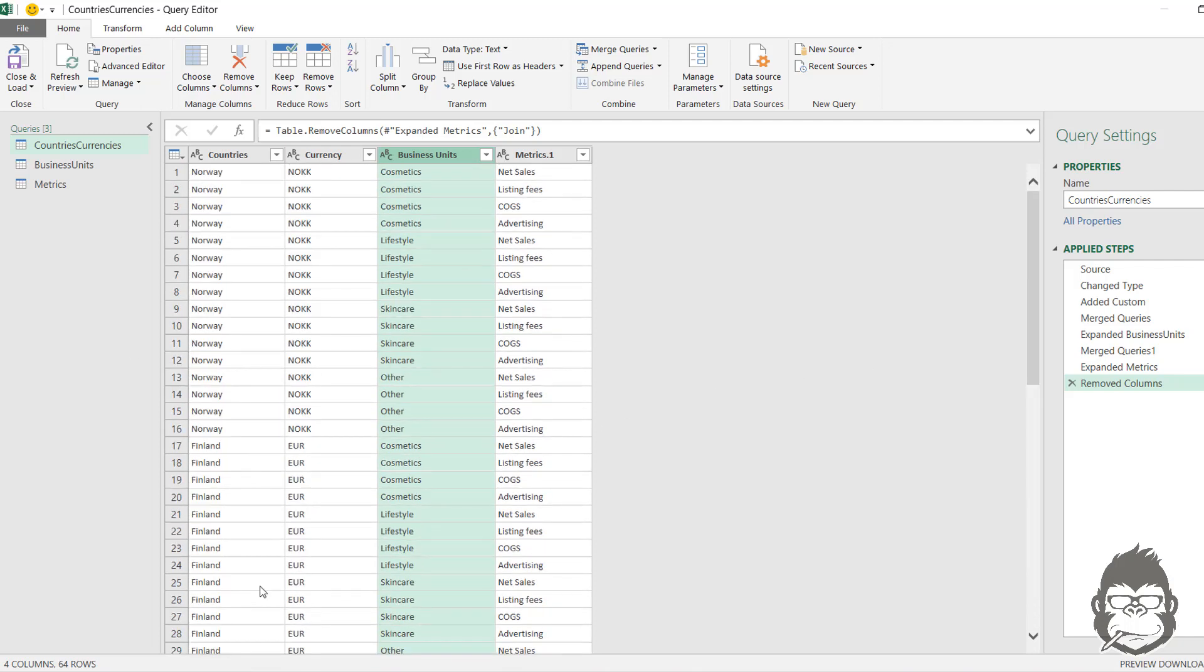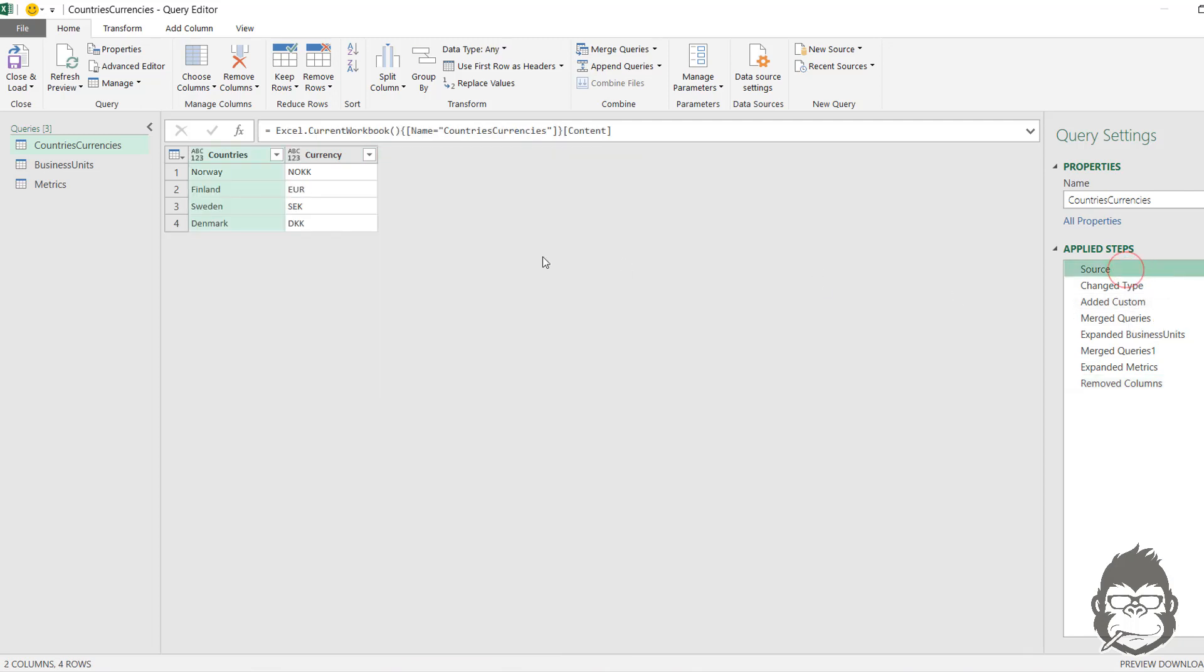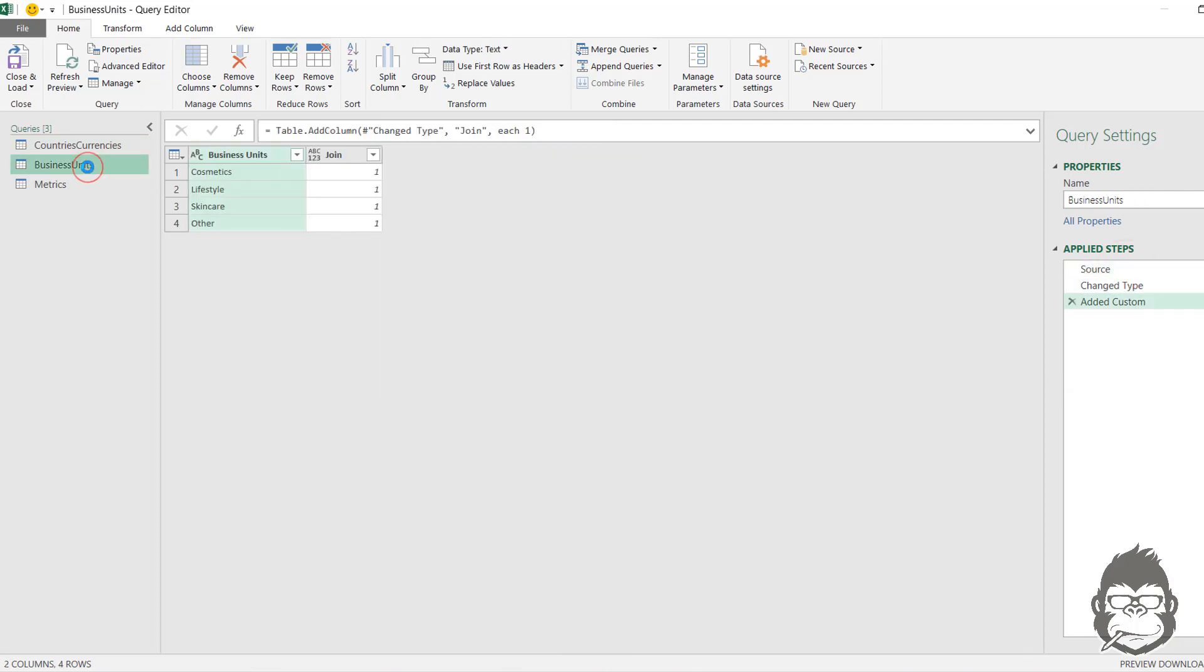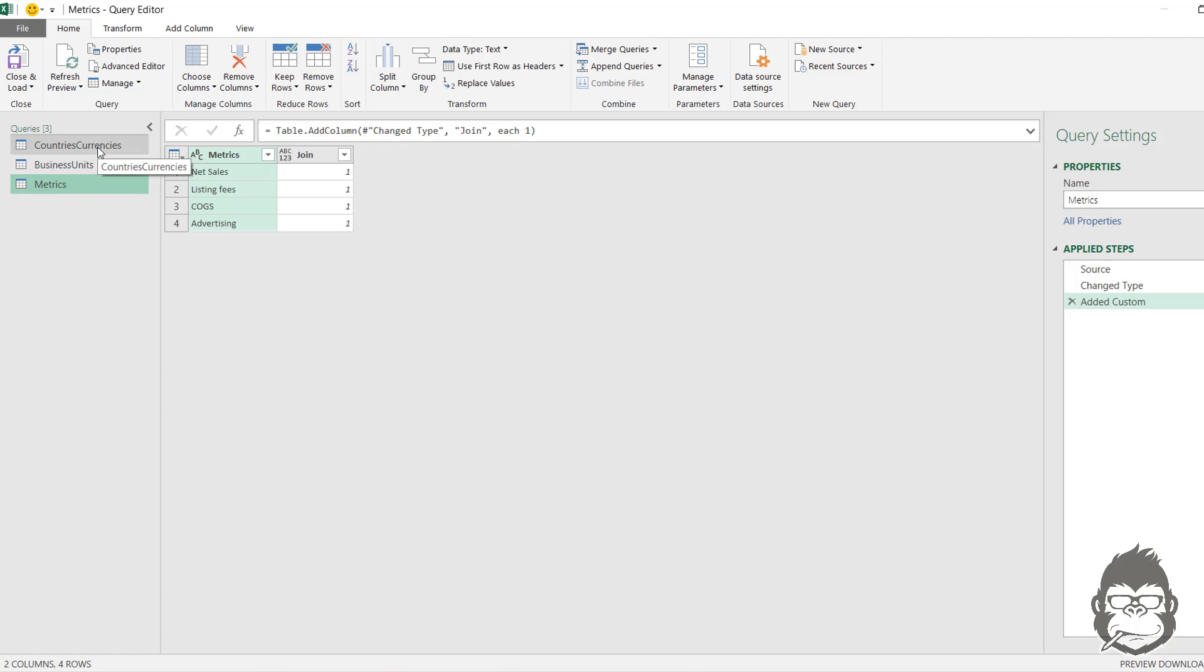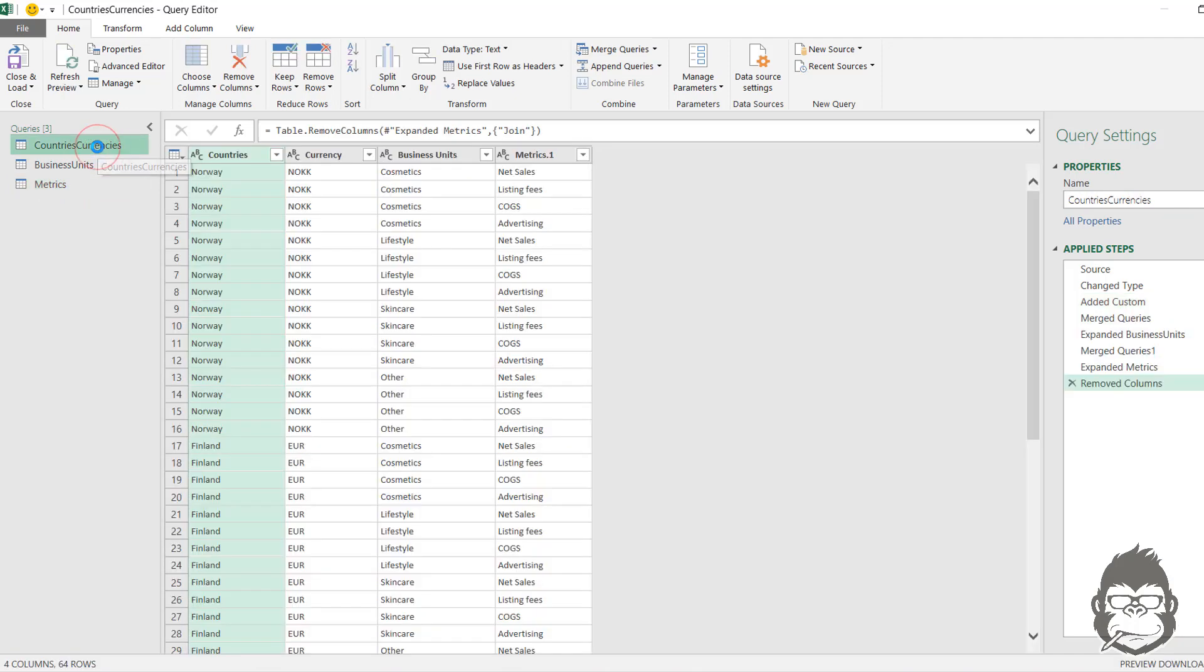And in fact, that is all the combinations that we have. Because when you think about it, this query started out with four rows. This one has four and this one has four as well. And that makes for a total amount of unique combinations of four times four times four is 64. All right, now to get started again, but then with the other query, we're going to go back to the part where it only imported the tables and nothing else.